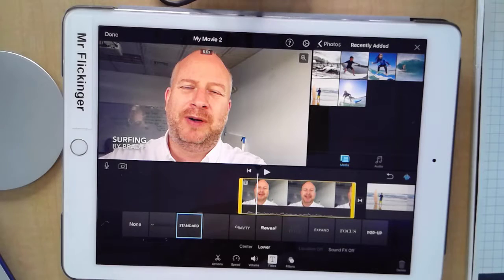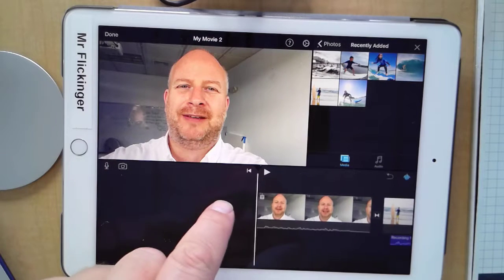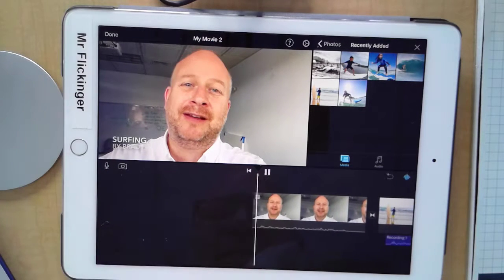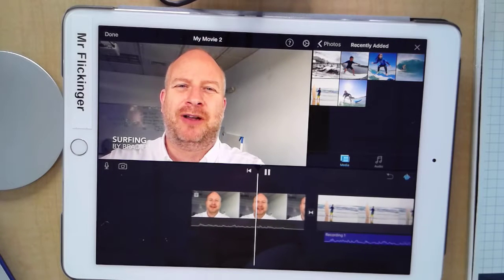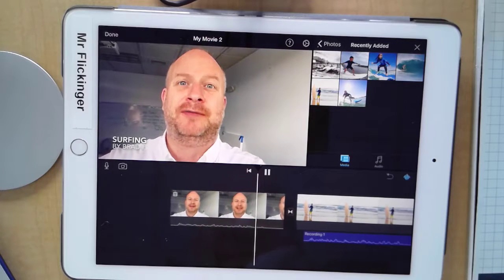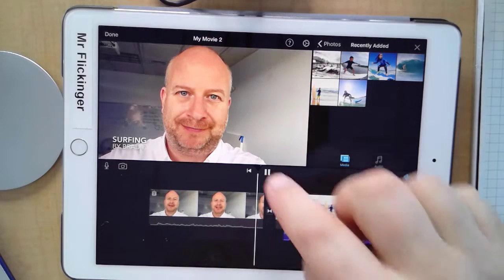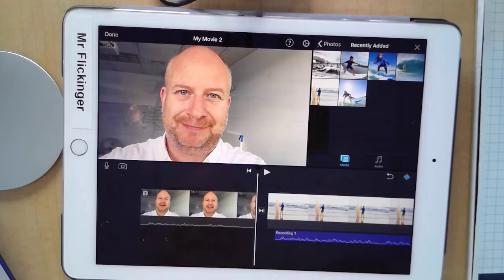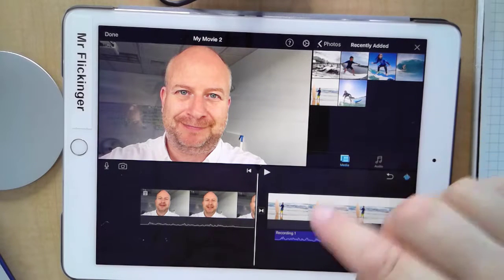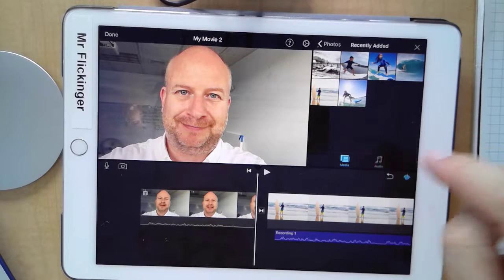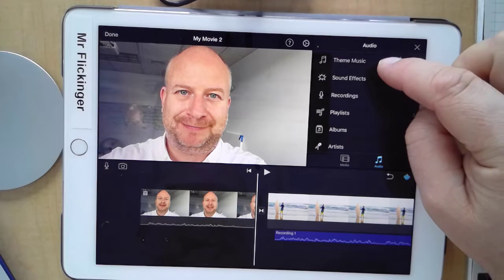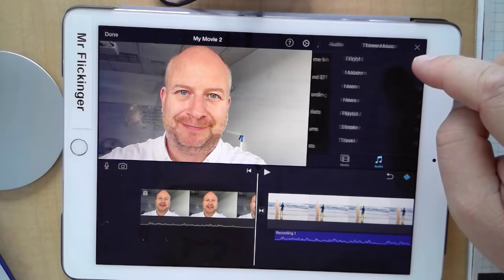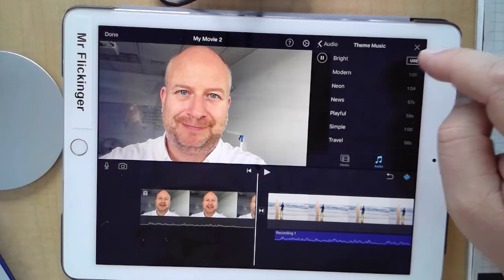I've got my title on there and everything looks nice and professional. 'Hello everyone, this is Mr. Flick, and today I want to talk to you all about the world of surfing.' I think we have a final video now. I could add a soundtrack — just go to audio here and find some theme music.